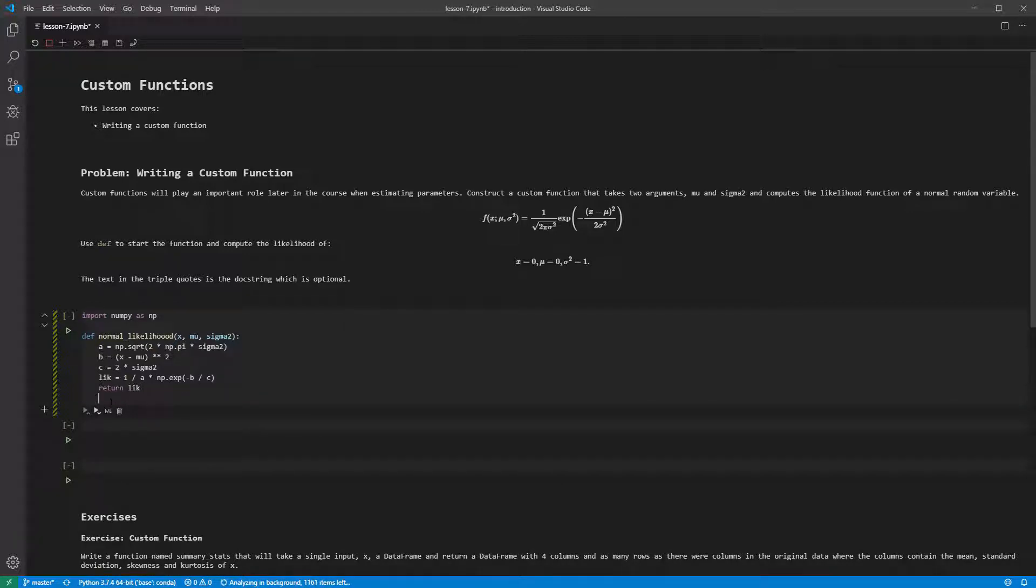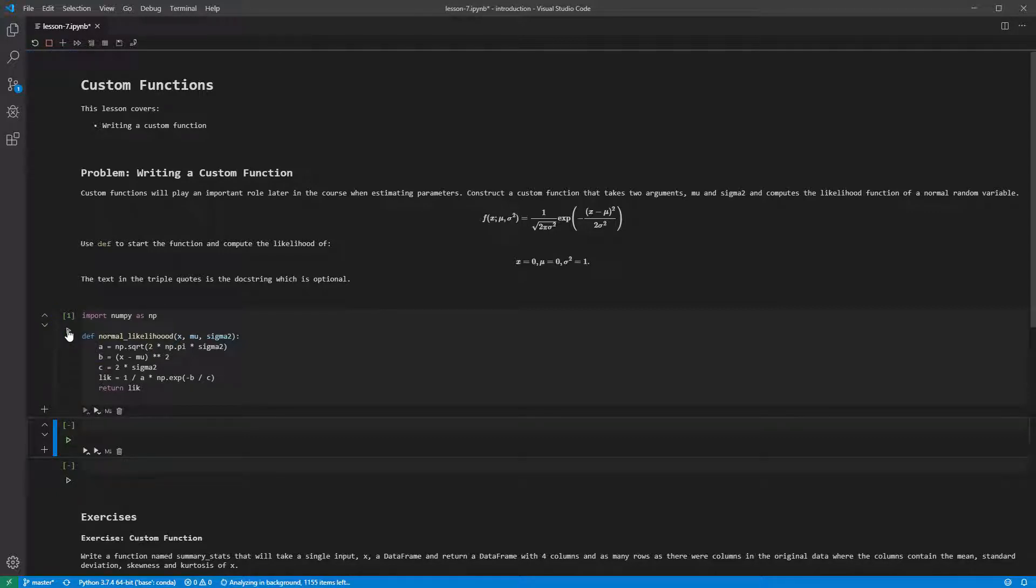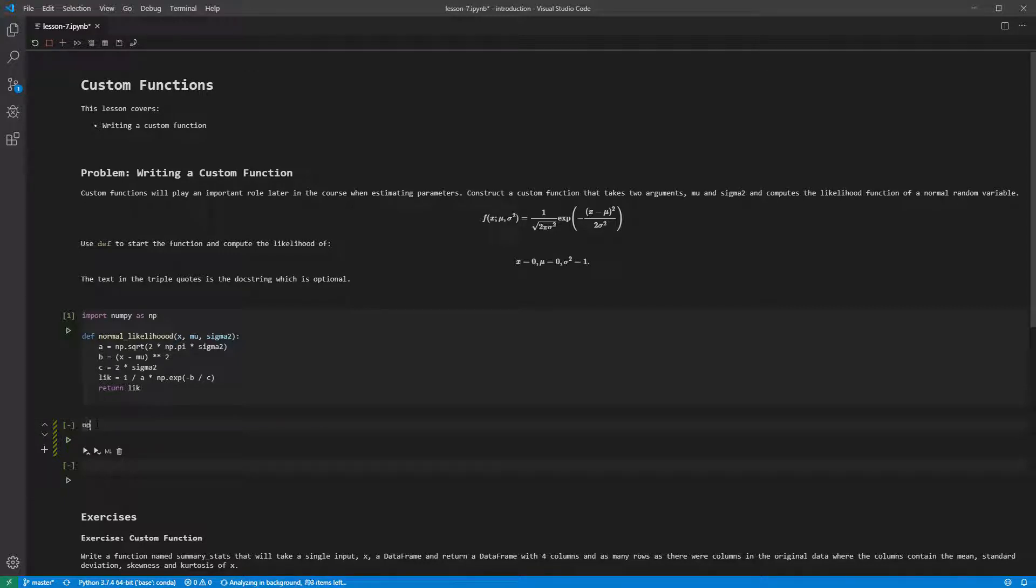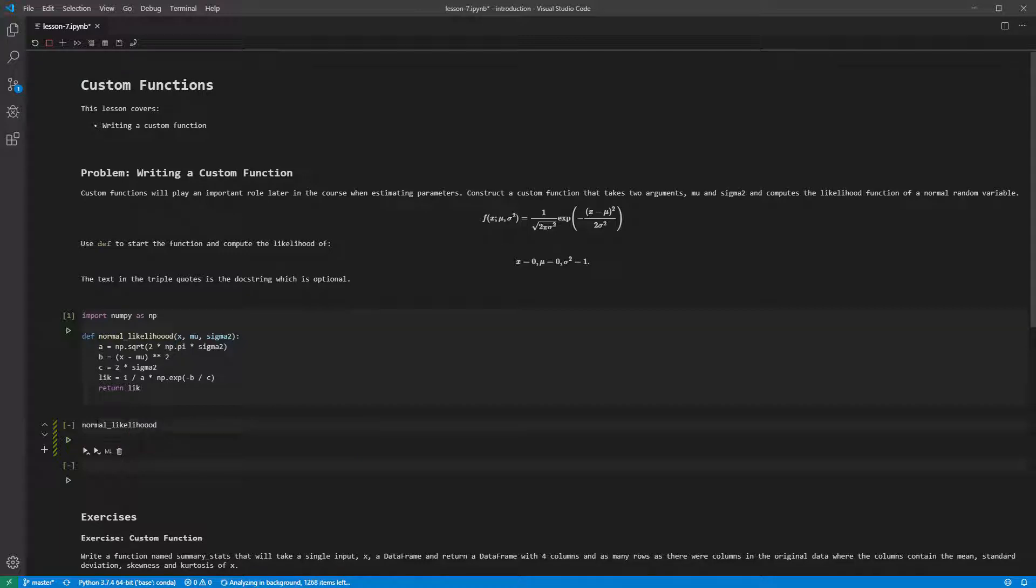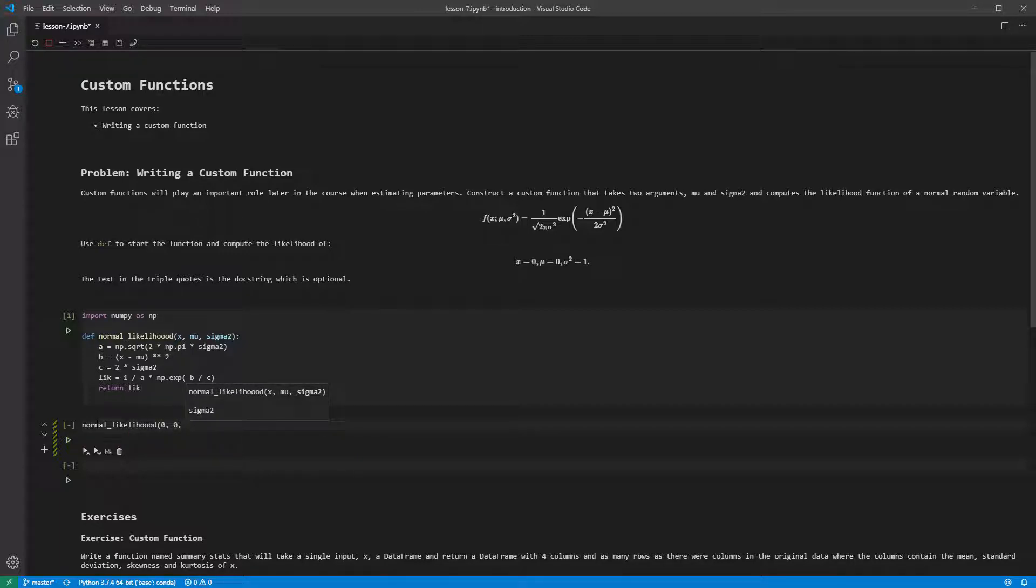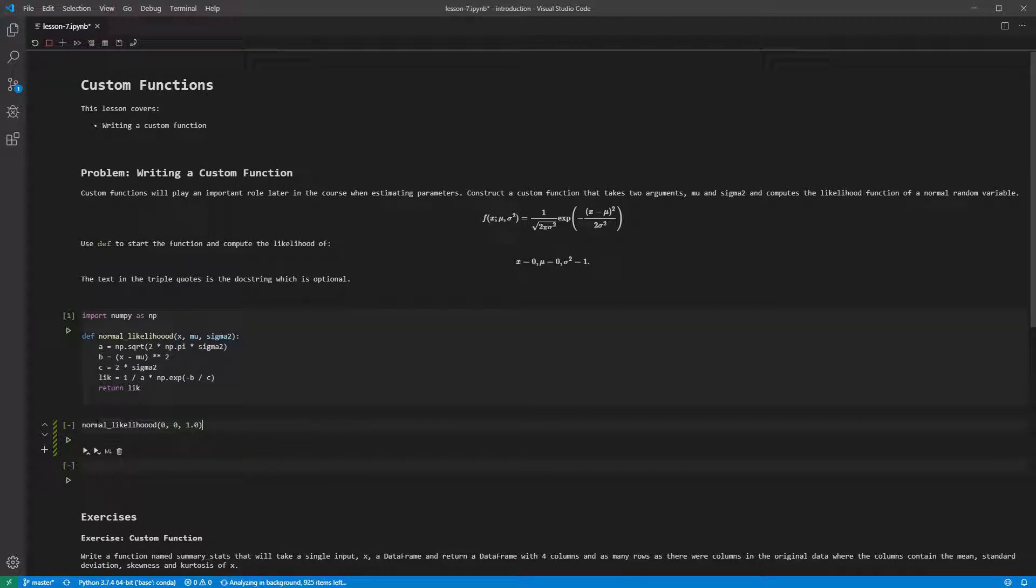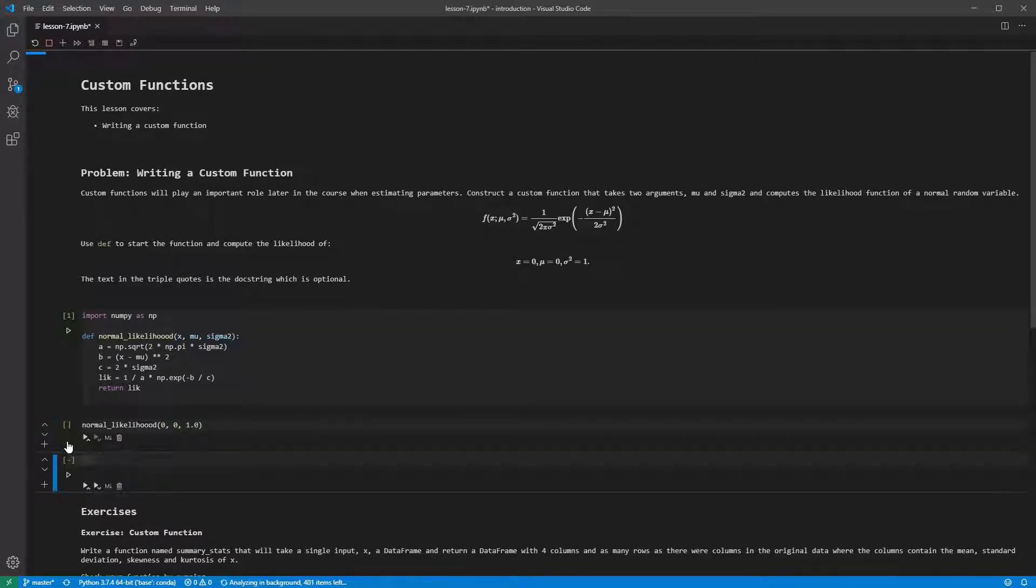We need to run the cell with our function so that Python knows it is defined. Next, we can run it using some standard values, x equals 0, mu equals 0, and sigma2 equals 1. This produces 0.3989.